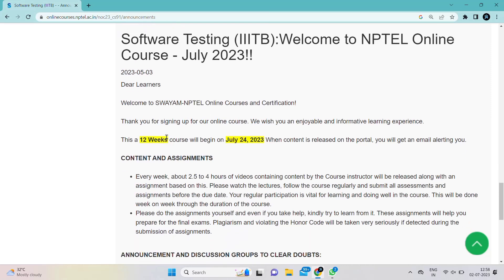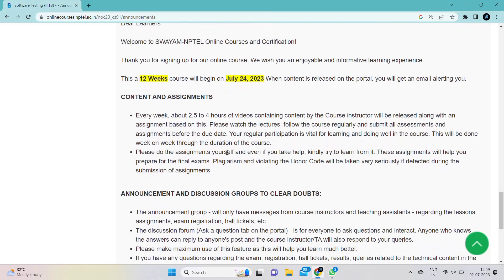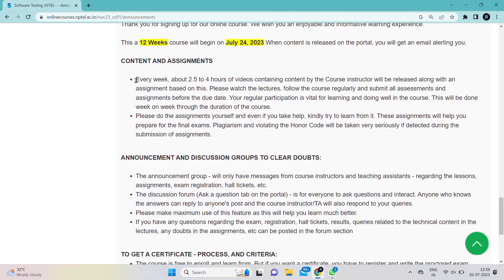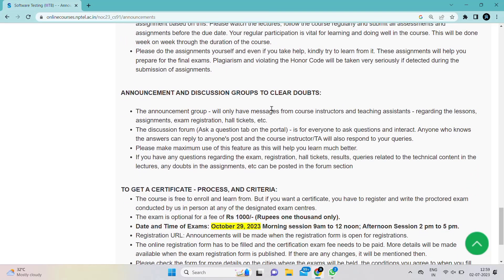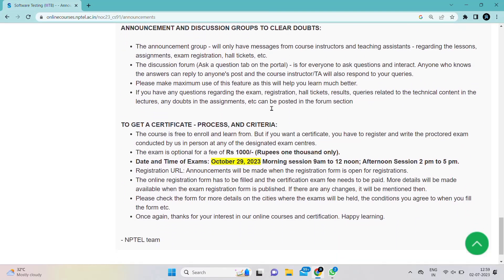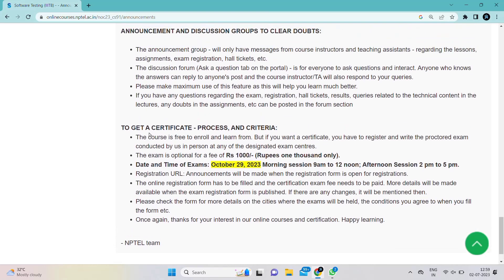Welcome to the NPTEL online course for July 2023. This is a 12-week course beginning on 24th July 2023. Every week, about 2 hours 24 minutes of video content is available on YouTube or directly on this website. An announcements bar is provided on the website — you can check that every week for updates.